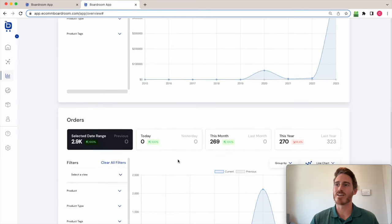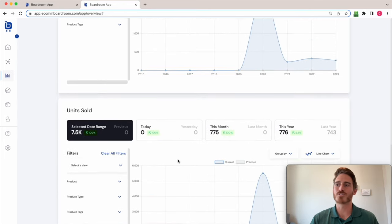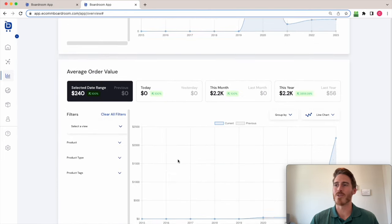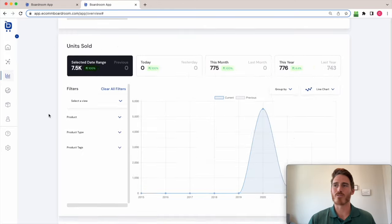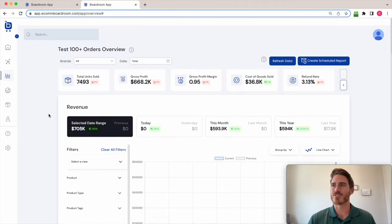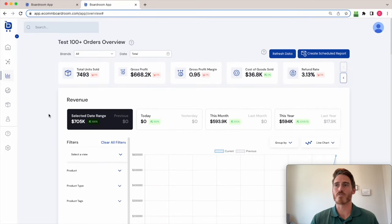I can toggle and see how the data has changed over time. Net profit, orders, units sold, average order value. So pretty powerful analytics that you're seeing here on the overview page.